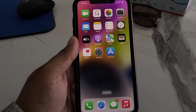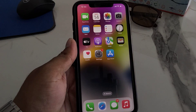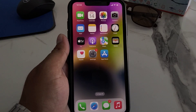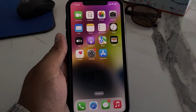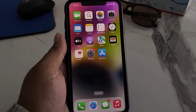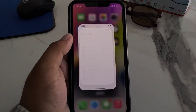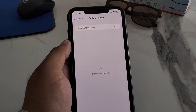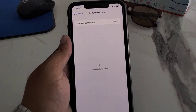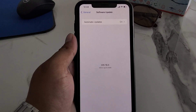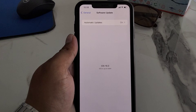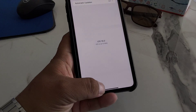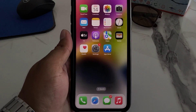If after resetting network settings cellular data is still not working, check your SIM data package to see if it is active. Also tap on Settings, tap on General, tap on Software Update — if an update is available or pending, download and install it to fix your problem.